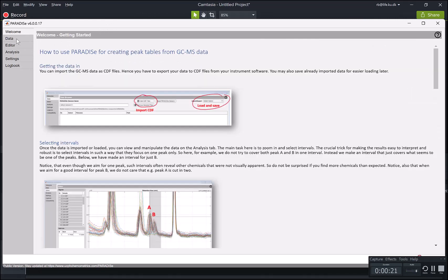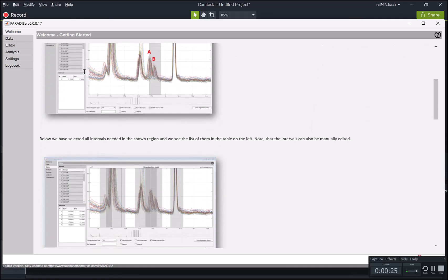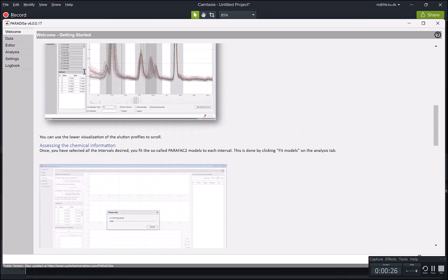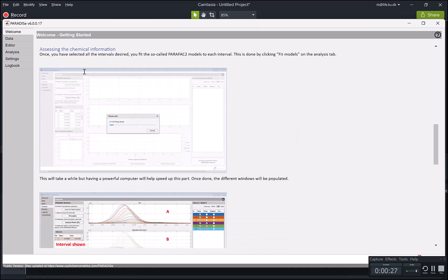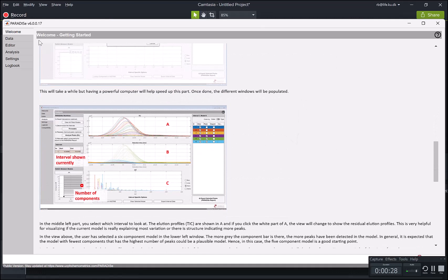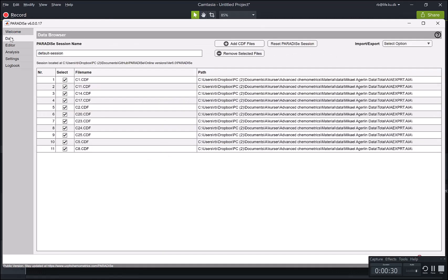On the left, we have the main tabs. The first one would give you a sort of an overview of how to use Paradise, which is also what I'm going to provide here.